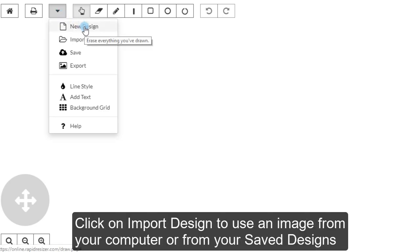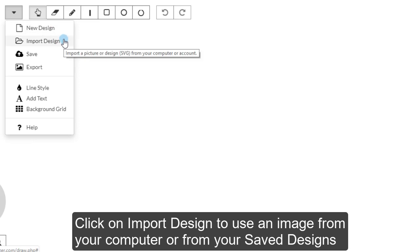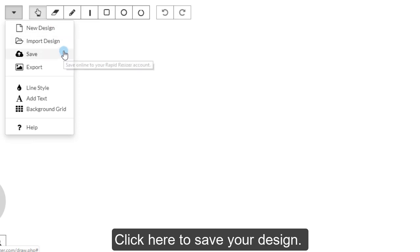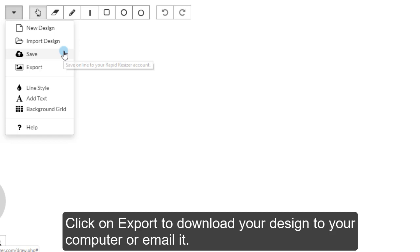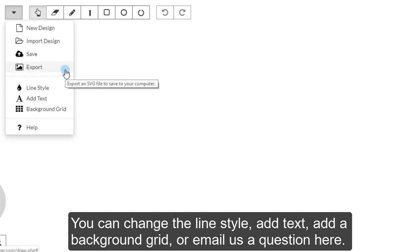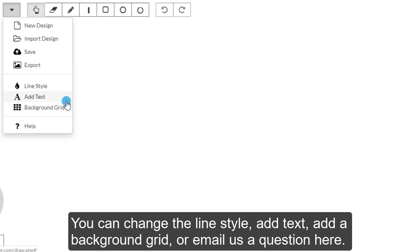Click on Import Design to use an image from your computer or from your saved designs. Click here to save your design. Click on Export to download your design to your computer or to email it. You can change the line style, add text, add a background grid, or email us a question here.